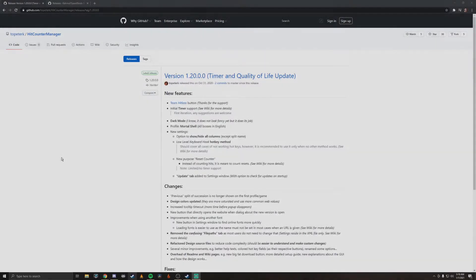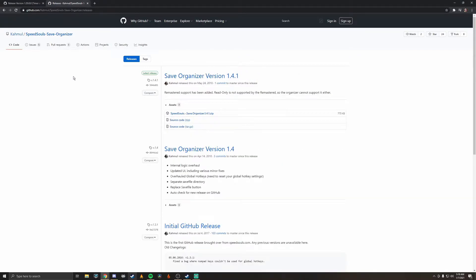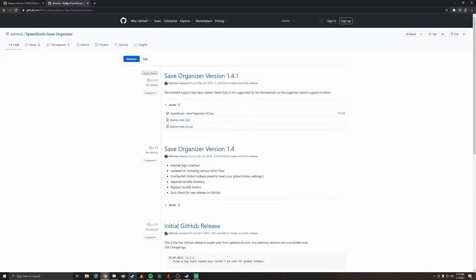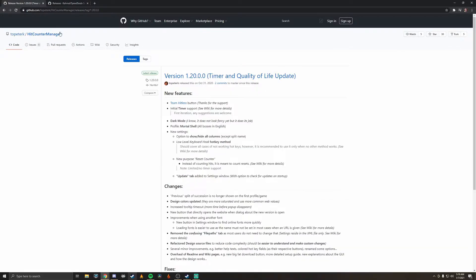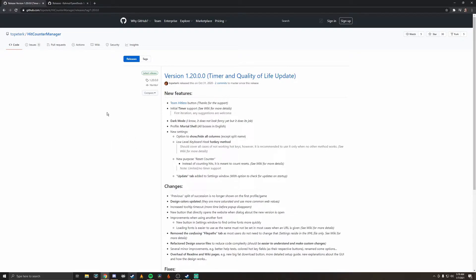What's up guys, Vinny Vega here and welcome to Vega Tech. Today we are going to be going over the installation process and setup for the Hit Counter and the Speed Souls Save Organizer. Not so much the installation process because the download is pretty simple, but I've noticed that there's not a new version of the Hit Counter Manager setup guide for OBS so we're going to go over that today and we're also going to go over just a little overview of the latest version of the Hit Counter which is version 1.20.